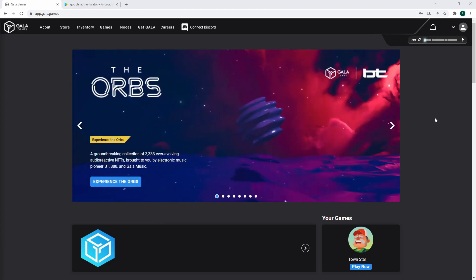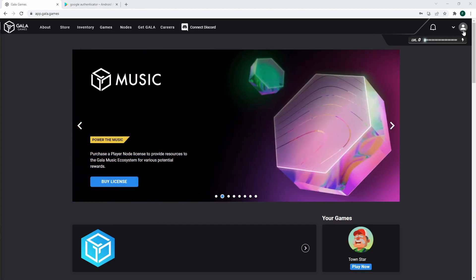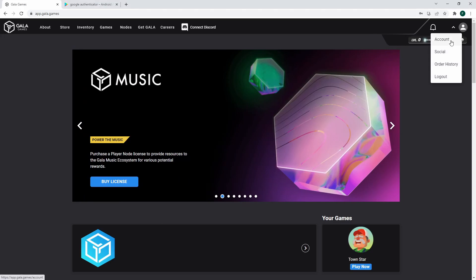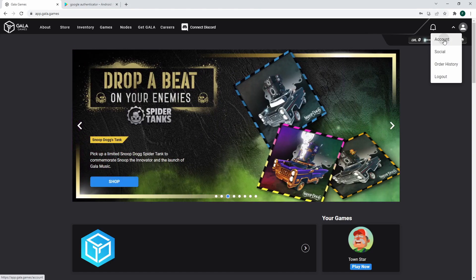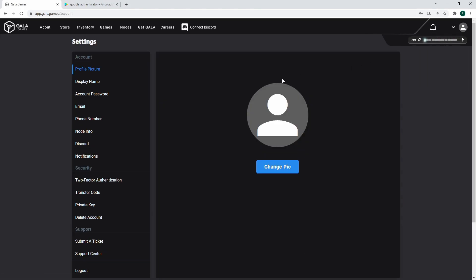First, go to Account Settings. To get there, go to the top right corner of the screen, click on your profile picture, then click Account. From there, go over to two-factor authentication.